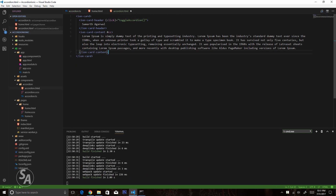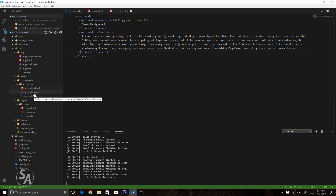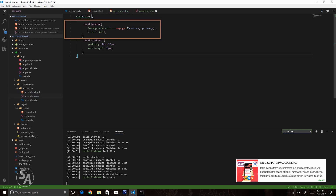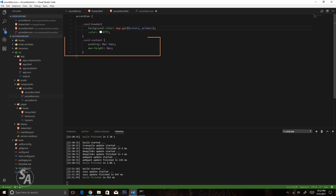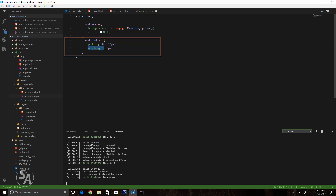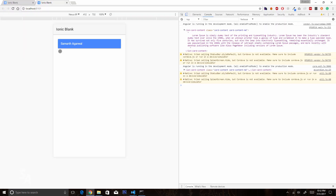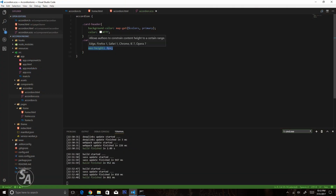Now I want to apply some CSS to the accordion. I'll open accordion.scss and paste in some styling. For the card header, the background color will be the primary color of our application and the text color will be white. For the card content, I am removing all padding and specifying a maximum height of 0, which ensures the card content is not visible on load. Saving and checking the browser confirms the colors are applied and the card content area is hidden because its height is 0 pixels.